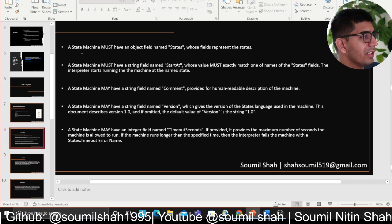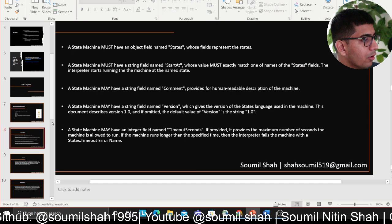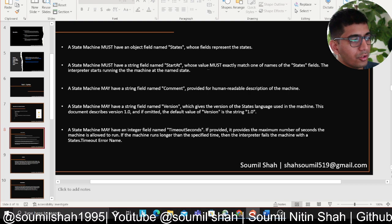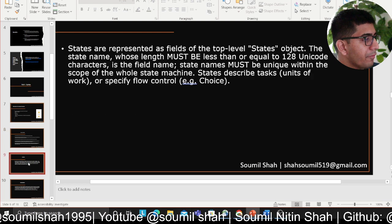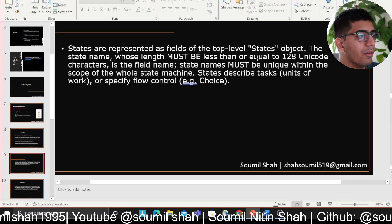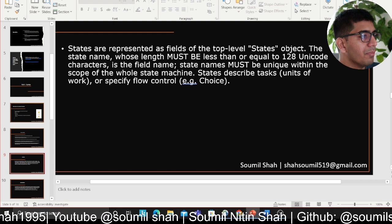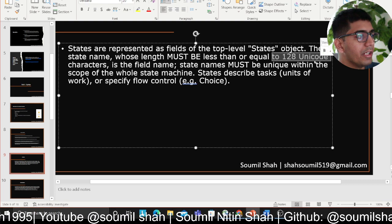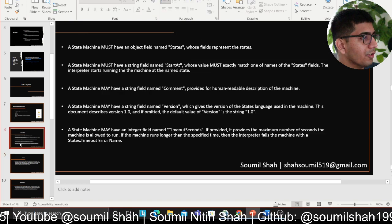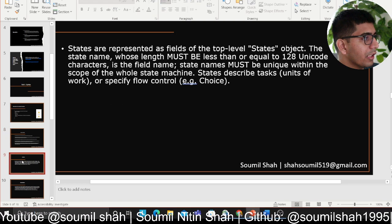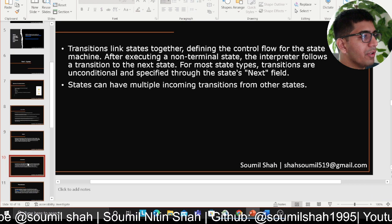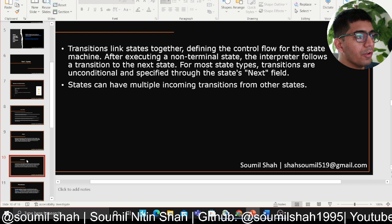A state machine must have a simple object field called States. The states are represented as fields in the top-level States object. State names whose length must be less than or equal to 128 Unicode characters — this is important, you can't have a paragraph-long name. Moving on — transitions link between states, defining the control flow for a state machine.